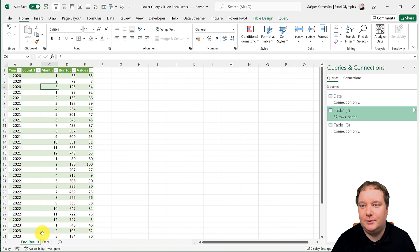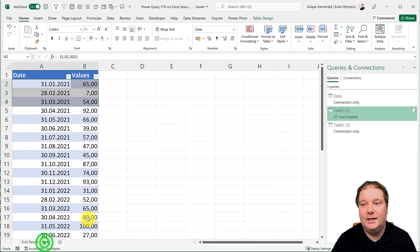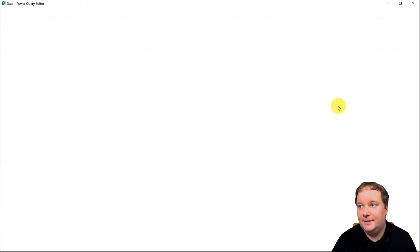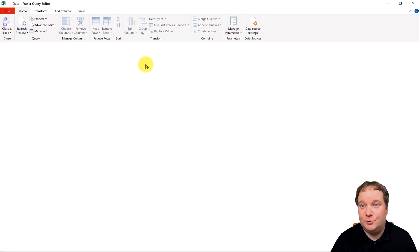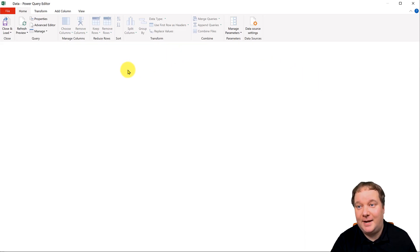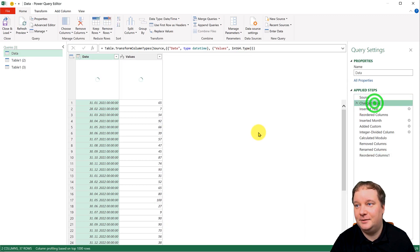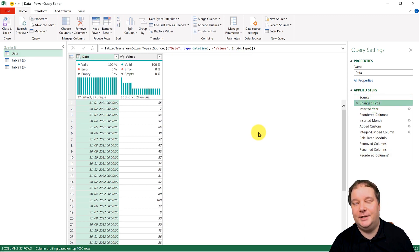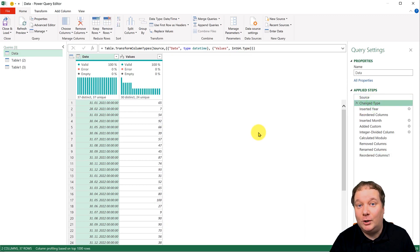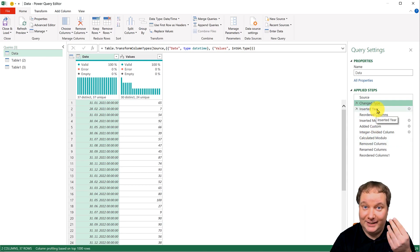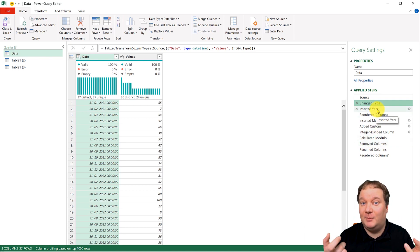So we start with the data. And all I did was I pulled in this data. And this is where half of the magic already happens in Power Query over here. So I pulled in this data.